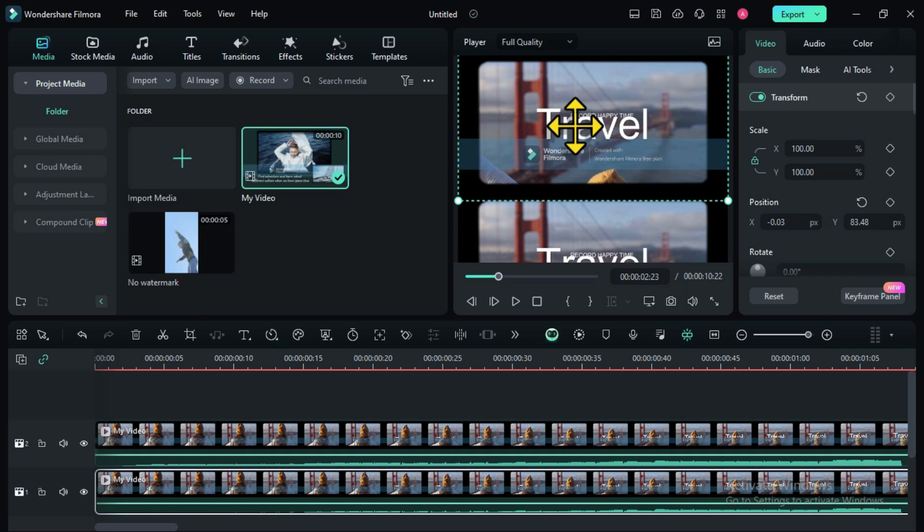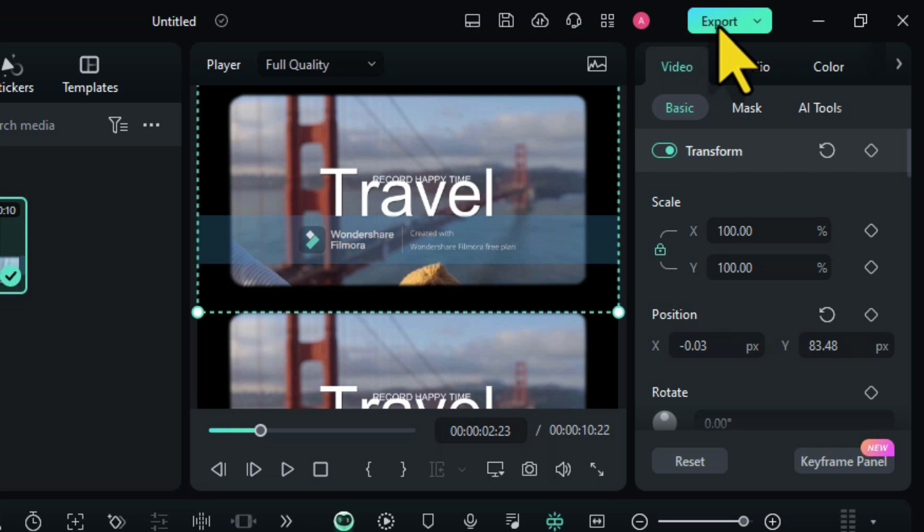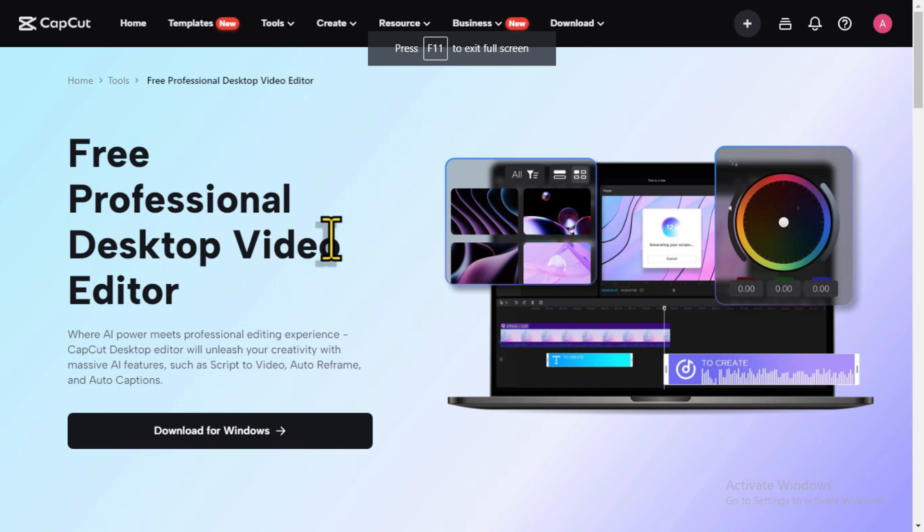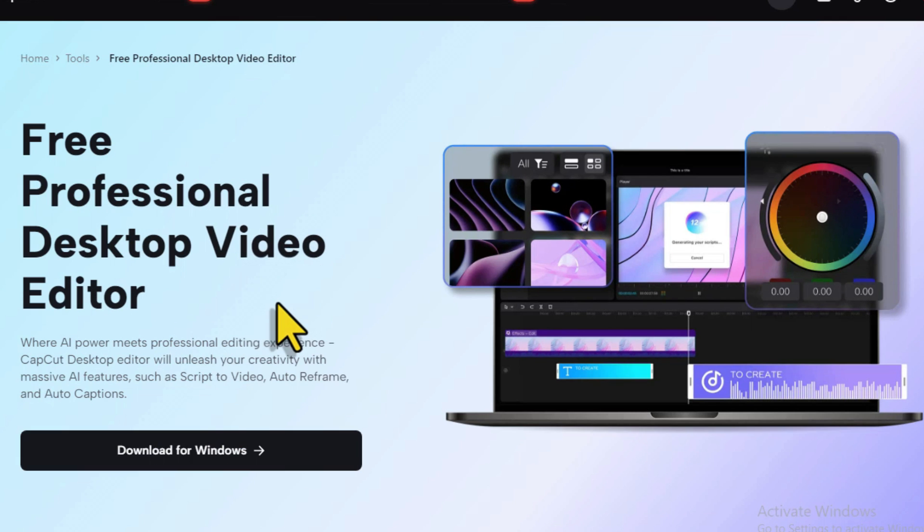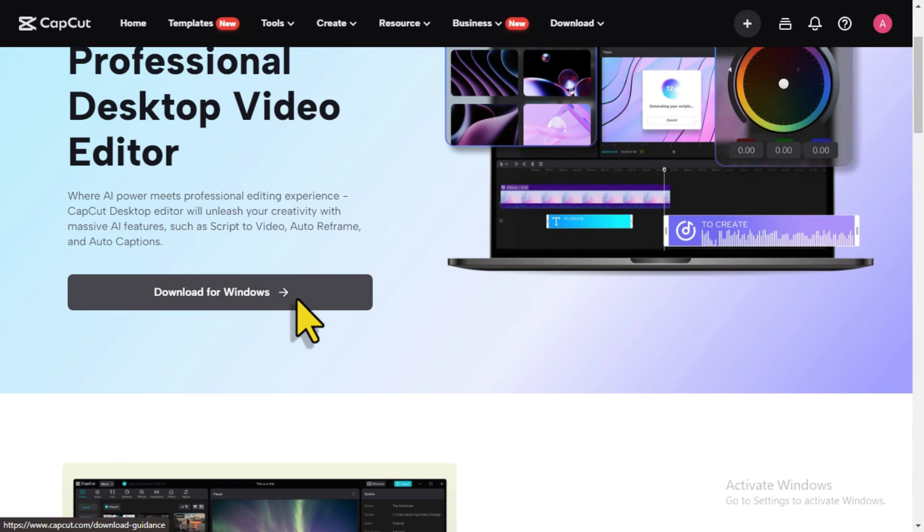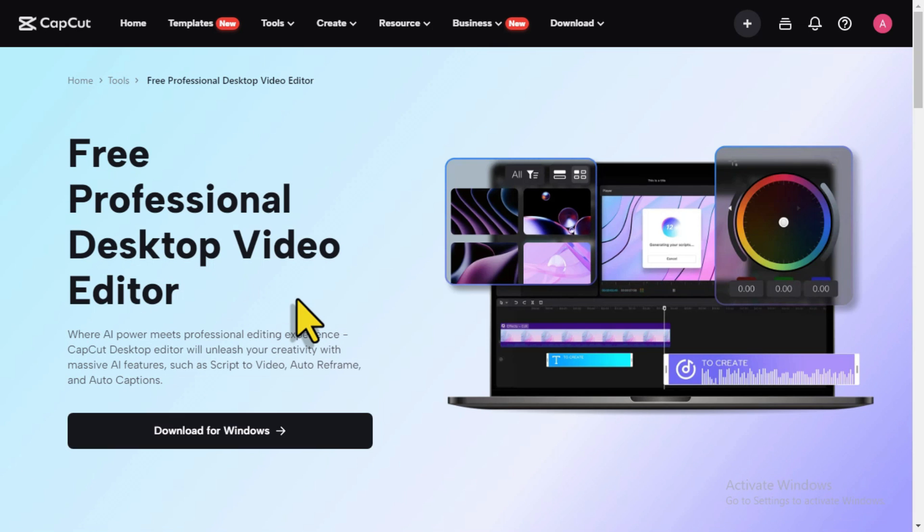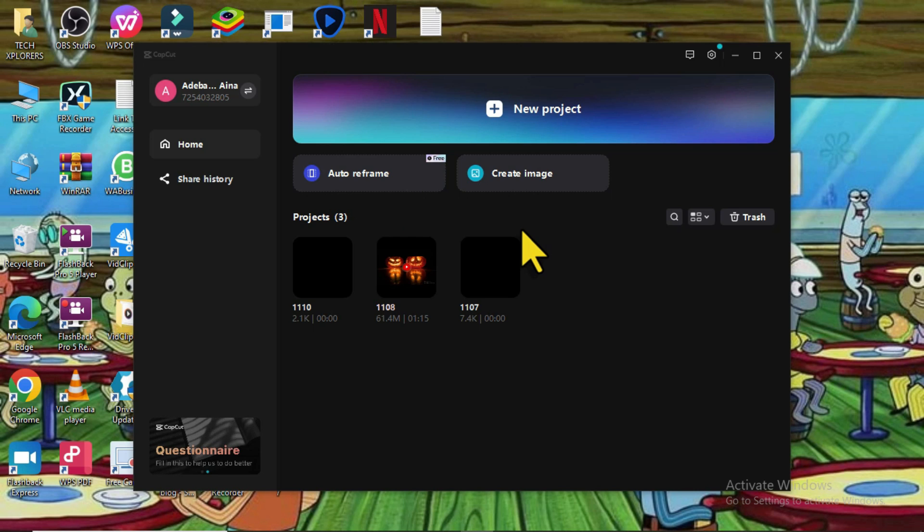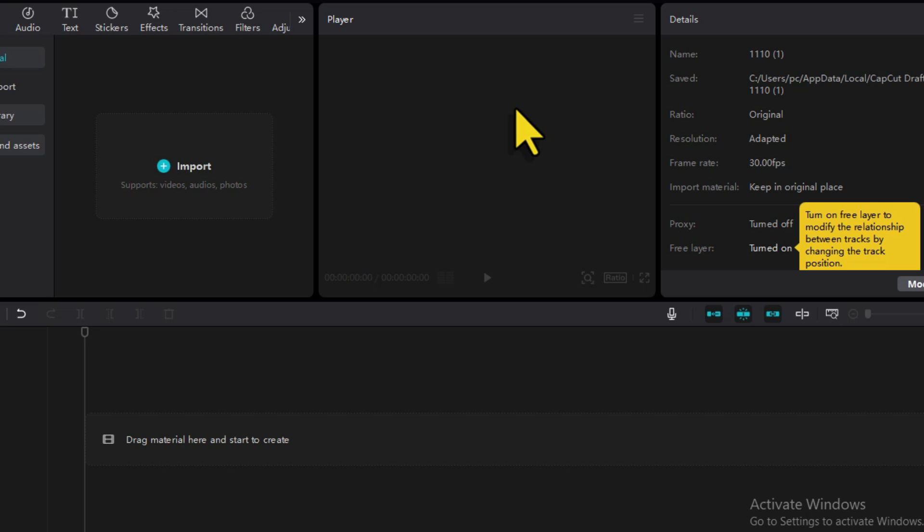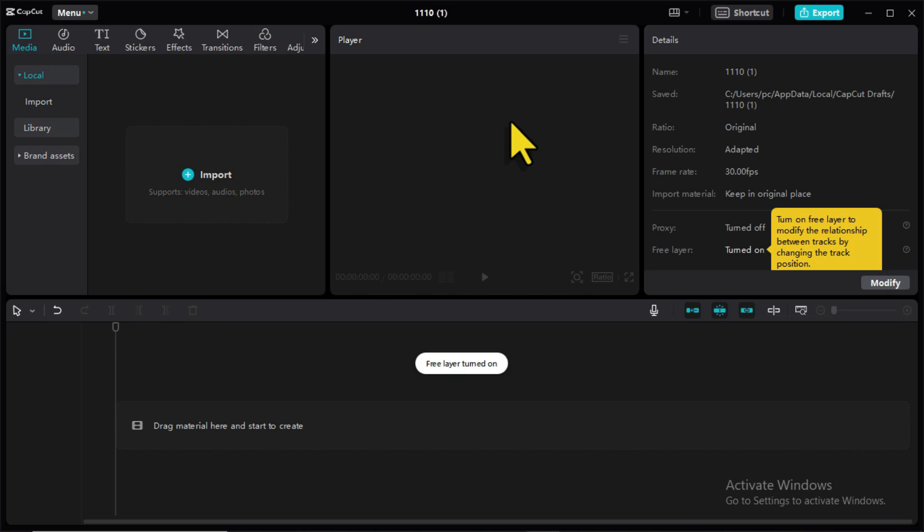Once you are done, export the video with watermark. Now head over to CapCut app for Windows. Once you have opened CapCut, select New Project. You'll also notice that it has an interface like Filmora.